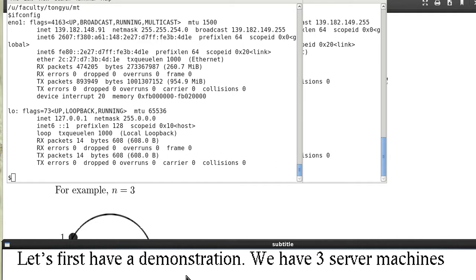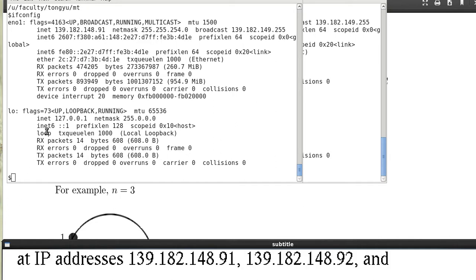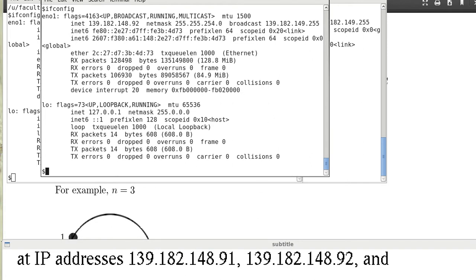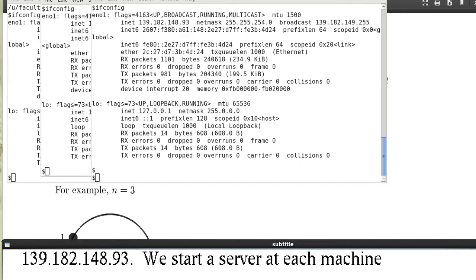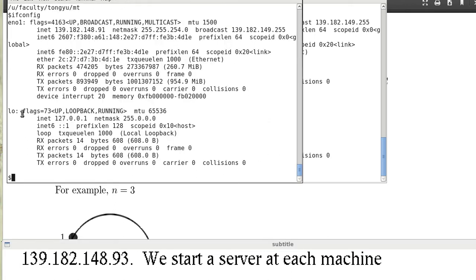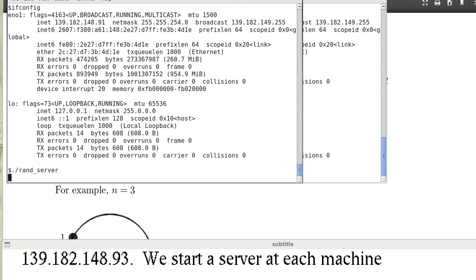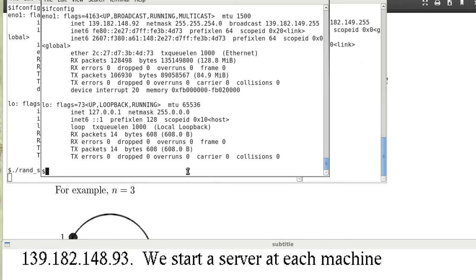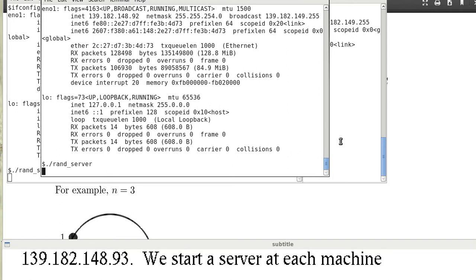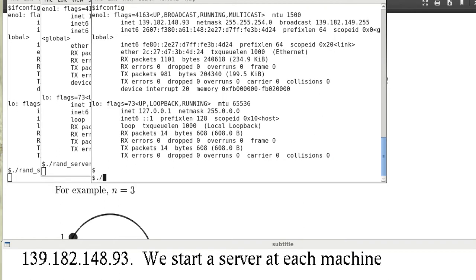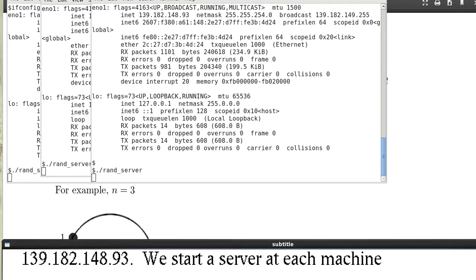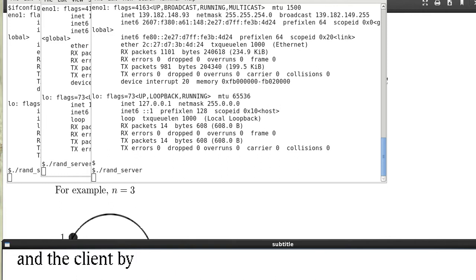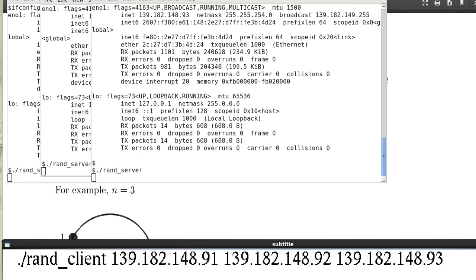We have three server machines at IP addresses 139.182.148.91, 92, and 93. We start a server at each of the machines. So we have started three servers and we started the client by this command.